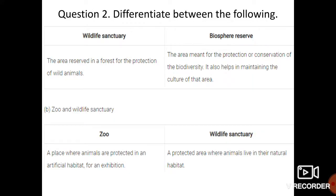Question number two is differences. The first difference is between wildlife sanctuary and biosphere reserve. Wildlife sanctuary is an area reserved in a forest — yah jungle mein ek aisa area hota hai jisko hum protect karke rakhte hain wild animals ke liye. Biosphere reserve is a very large area meant for the protection and conservation of biodiversity. It also helps in maintaining the culture of that area, and many tribal people living there help save that culture.